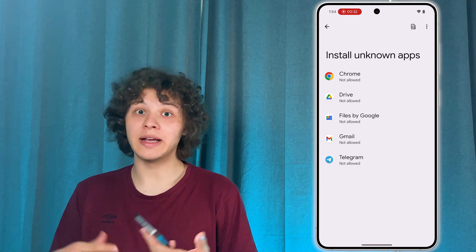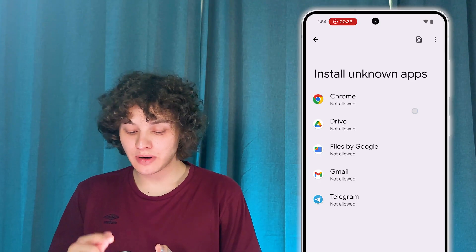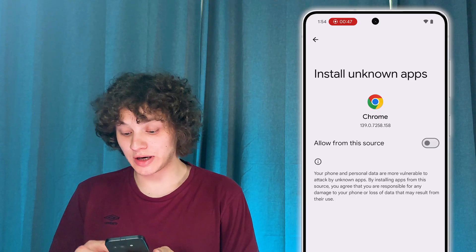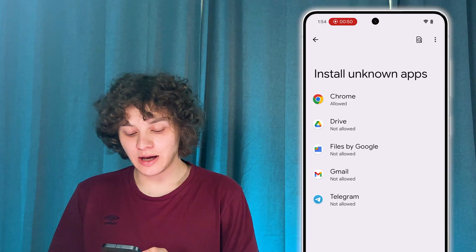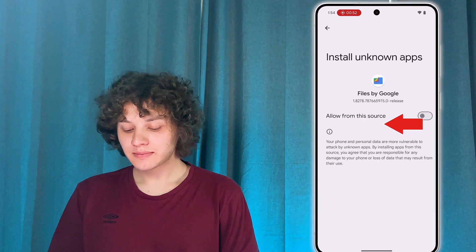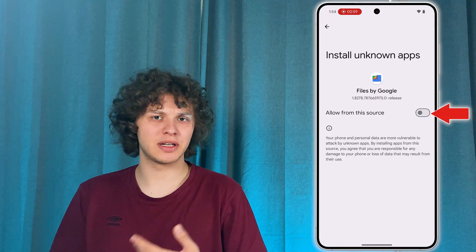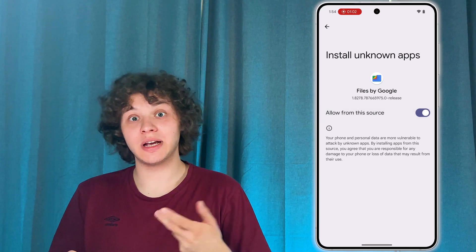We need to give all the necessary permissions for everything to work correctly. Particularly our browser — I'm going to be using Google Chrome, but you may use anything else. Simply give permission, make sure to press the switch near 'Allow from this source', and then locate your Files by Google. This is basically a file manager. If you're using Samsung, it's going to be My Files. If you're on a different device, it may be named differently. Give it permission as well.